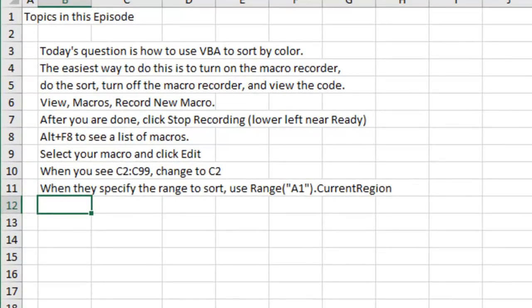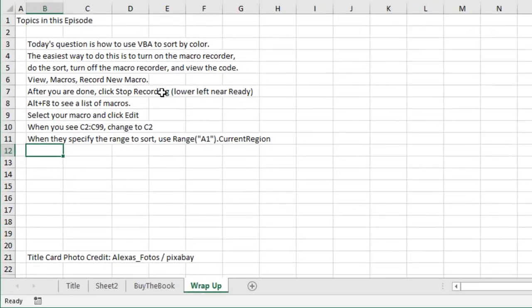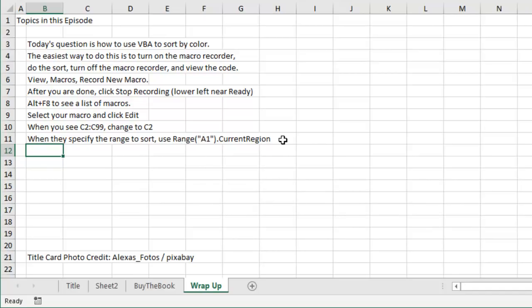Today's episode: how to use VBA to sort by color. The easiest approach — especially since you don't know the RGB codes used for each color — is to turn on the Macro Recorder via View > Macros > Record New Macro. After the sort, click Stop Recording in the lower-left corner. Use Alt+F8 or the View tab > Macros > View Macros to open your macro and click Edit. Anywhere you see a range like C2:C26, change it to just point to row 2. And where the sort range is specified, use Range("A1").CurrentRegion so it expands dynamically.